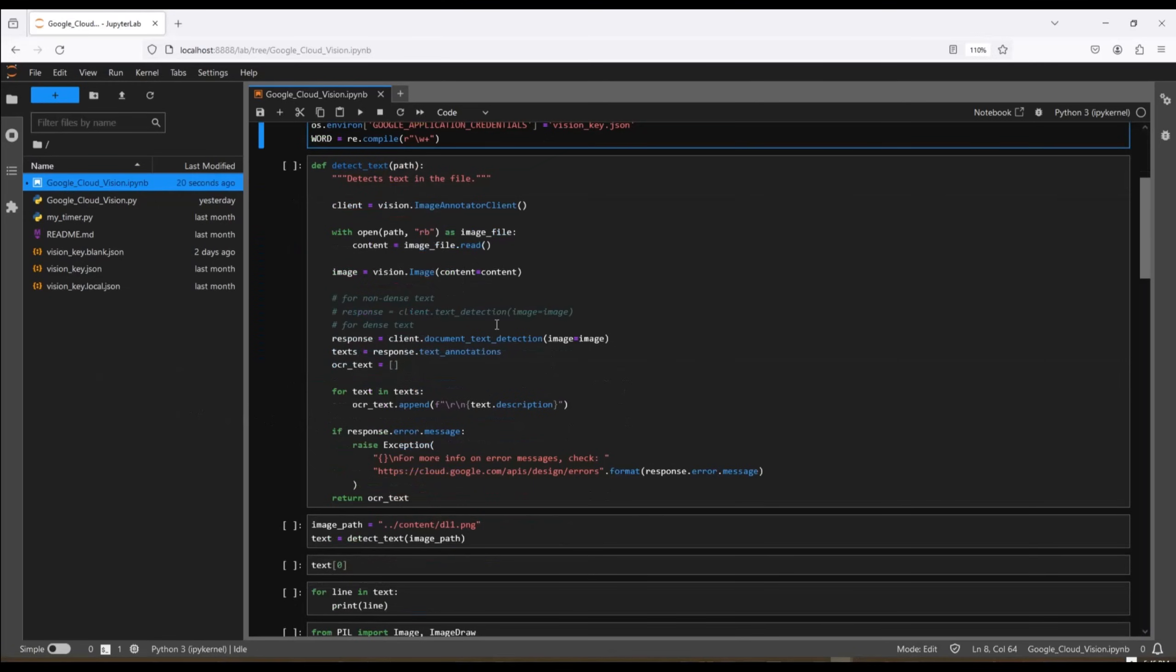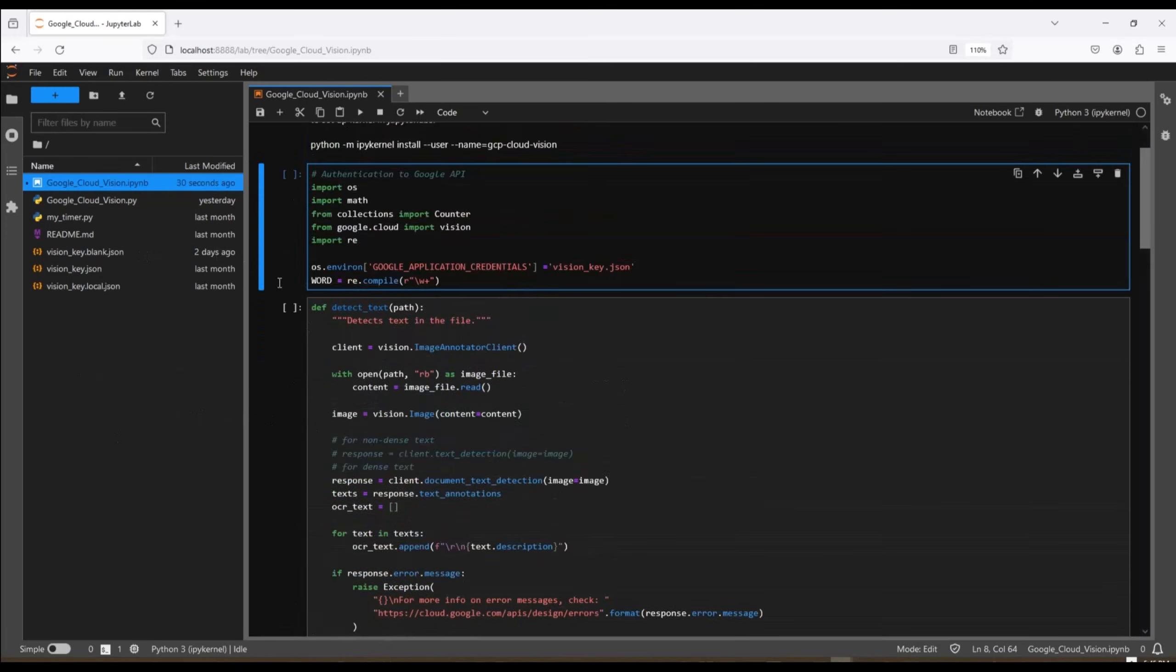Next, we have a function called DetectText and this does most of the work. Here we create a Vision client. You can see that's a Google Cloud SDK. It's using the image annotator client method.